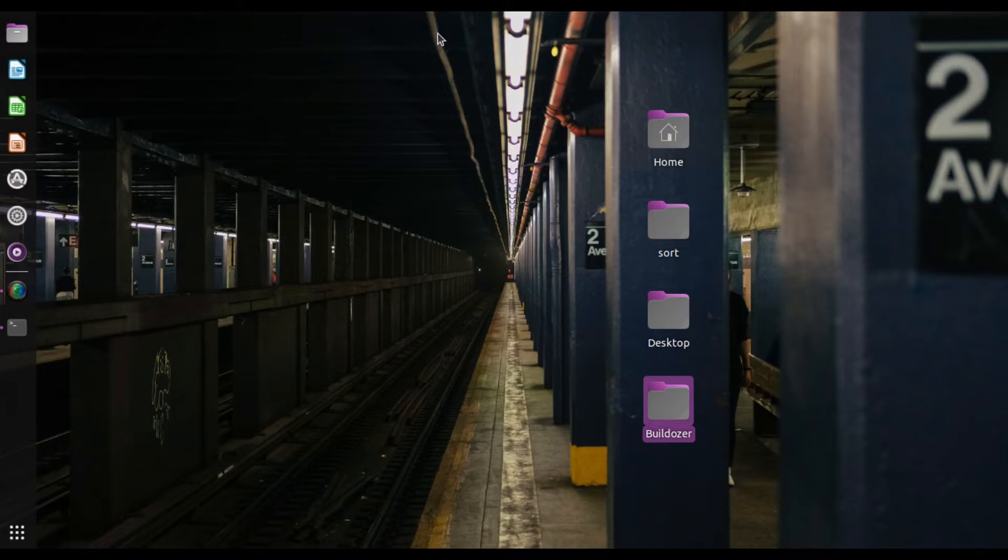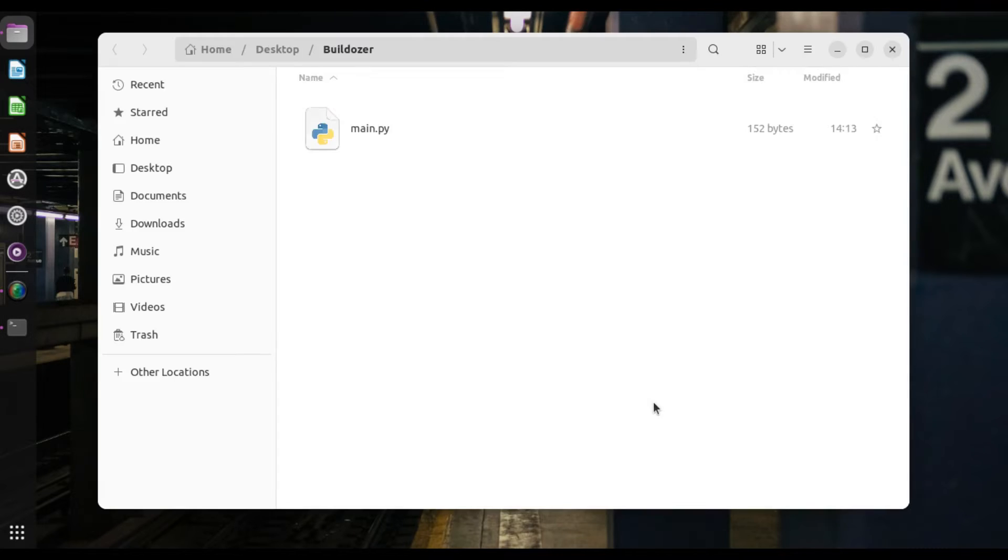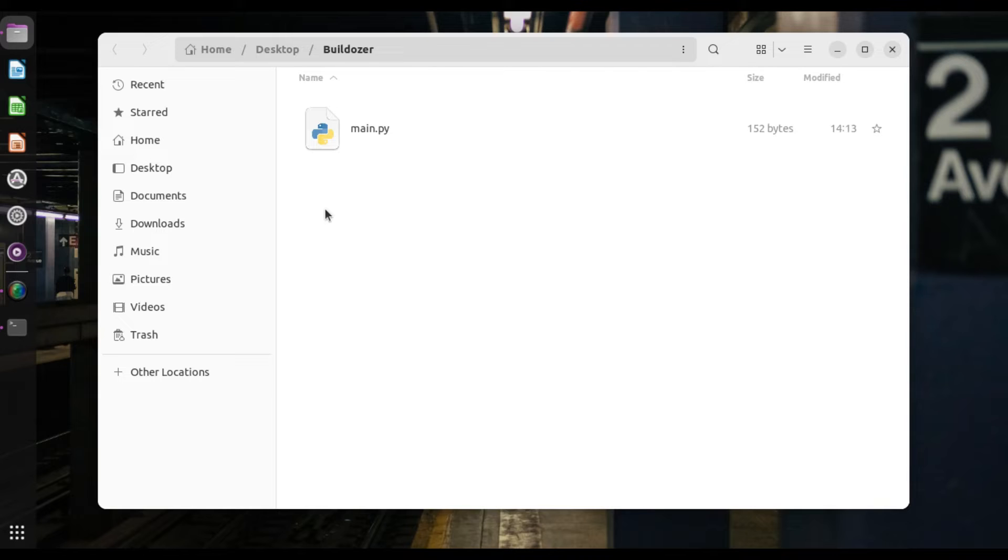So what do we have here? So I have a folder that I created. Here, let me just open it. Yes, by the way, before doing this tutorial, please do make sure that you have already installed Bulldozer.